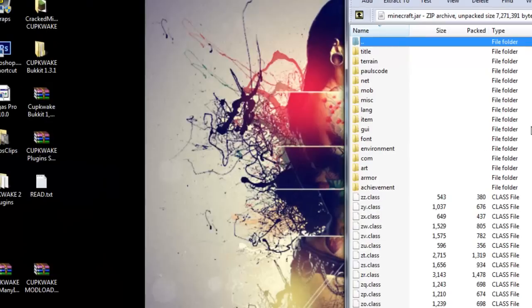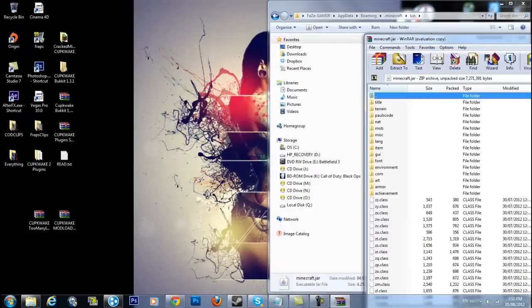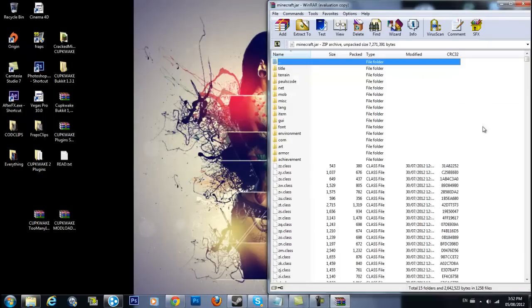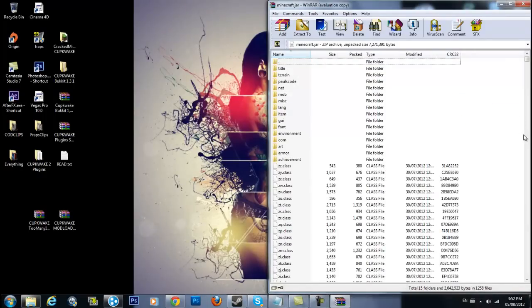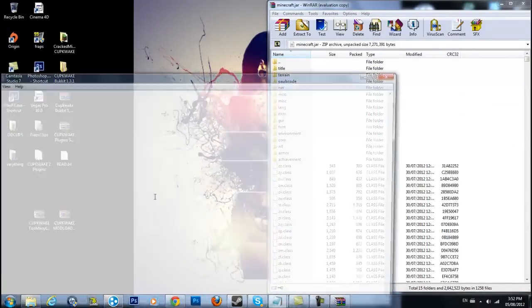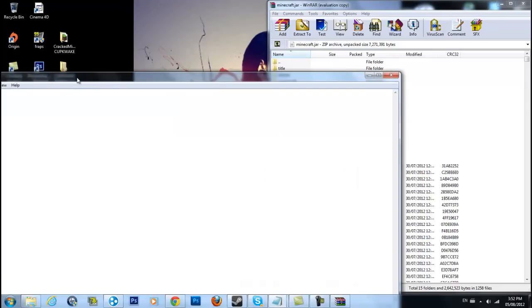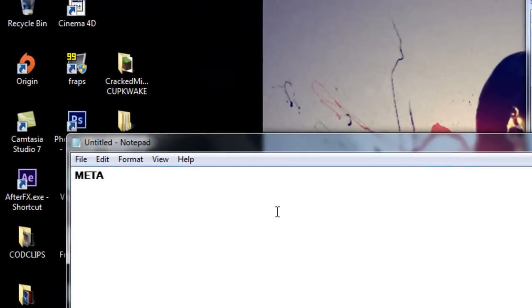Okay. As soon as you get in here, there'll be a folder called META-INF, like you'll spell it like this. It'll look like something like that.